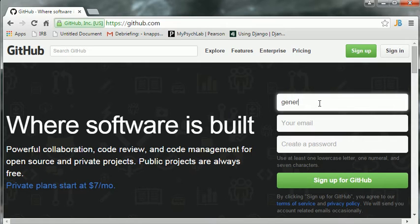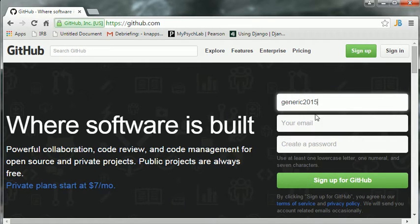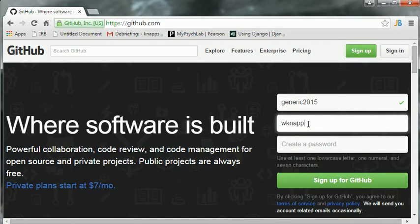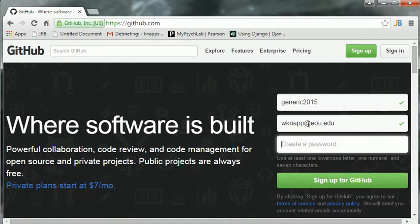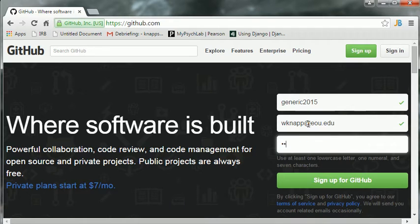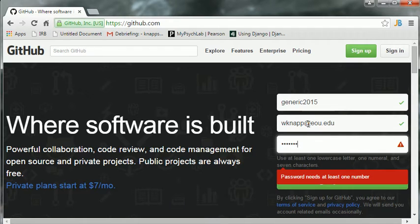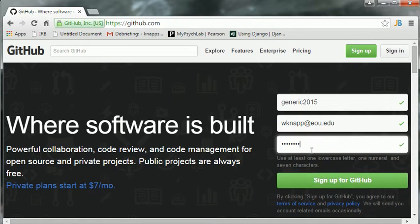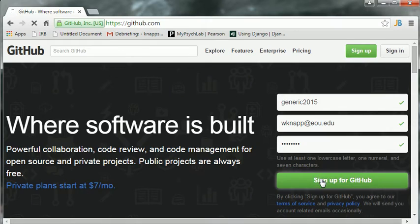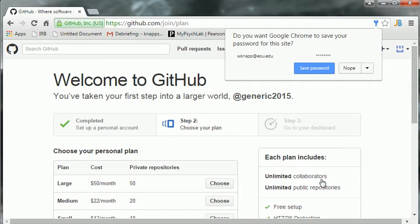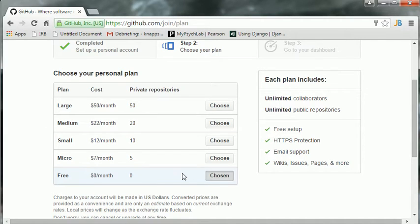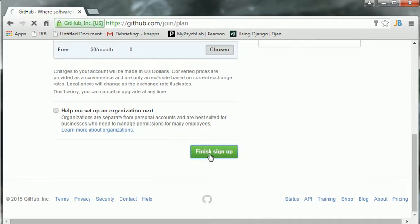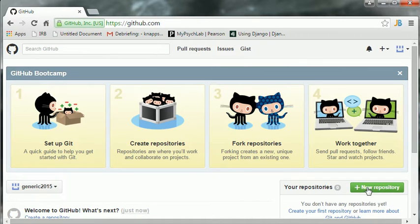So, generic 2015. And let's give my school email account. And some password. Okay, there you go. Alright, so it says welcome to GitHub. All we need to do now is choose our plan. The default free one is chosen for us. And I'm not going to worry about set up an organization. Just click finish and sign up.